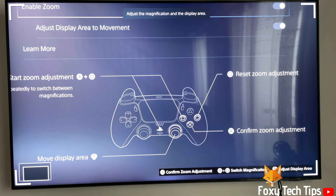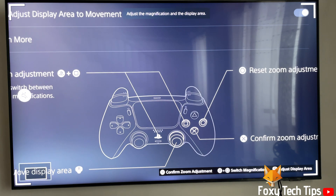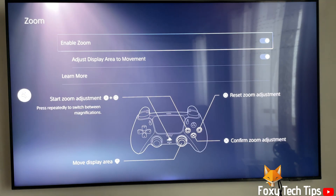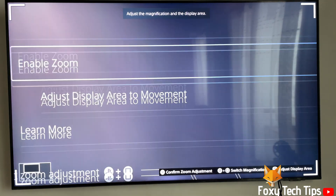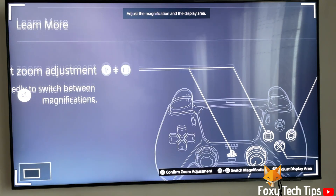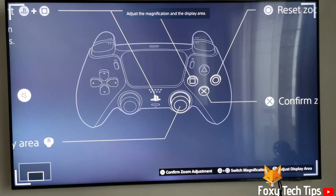You can use the right stick to move the display area. Press Circle to reset the zoom back to normal.